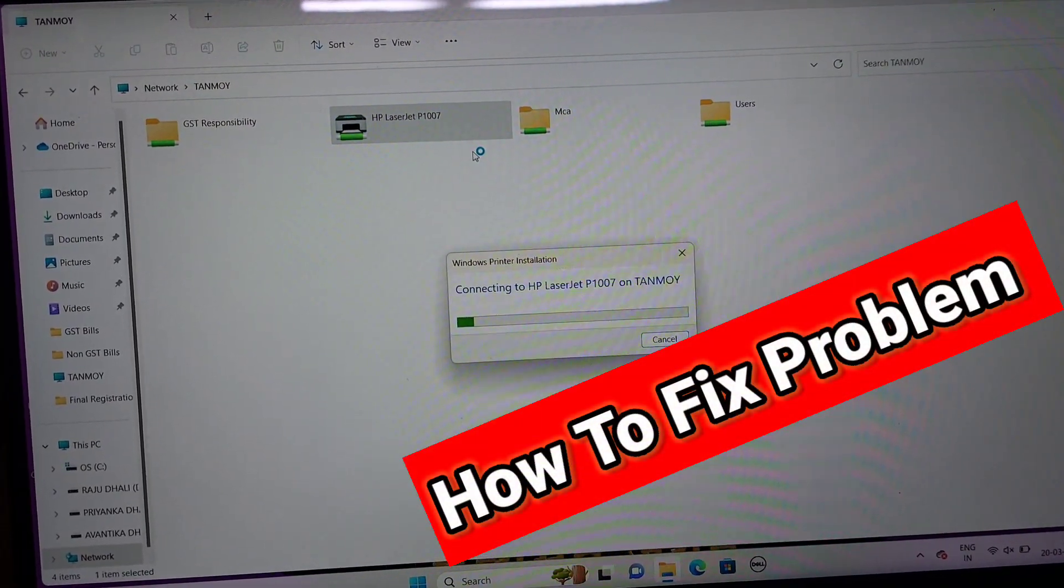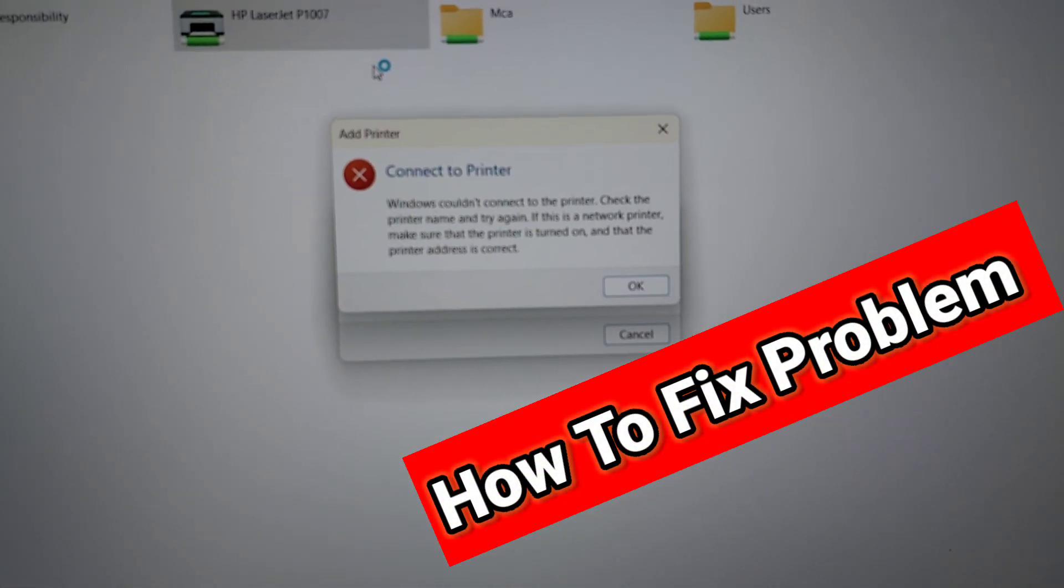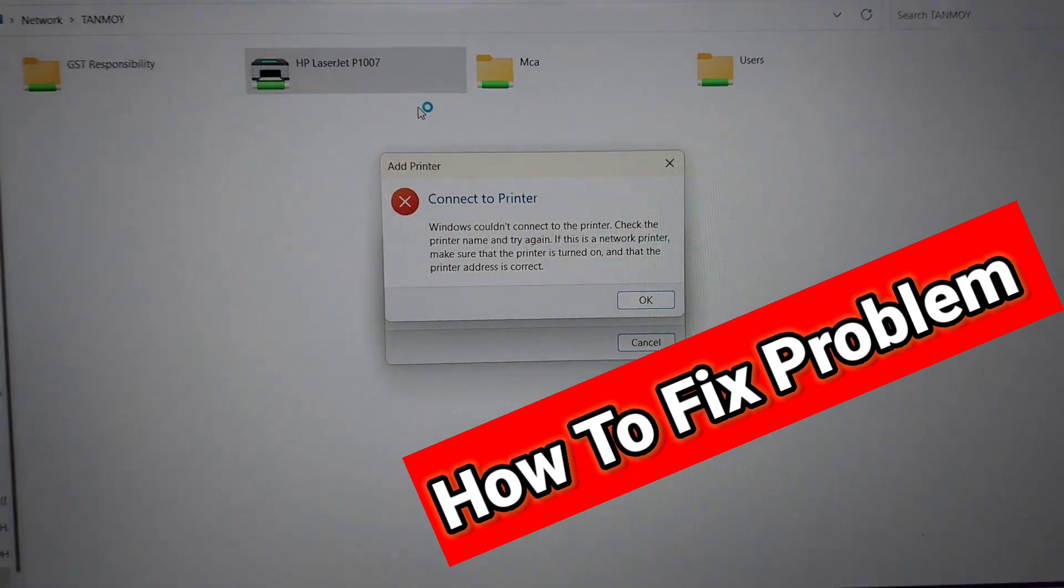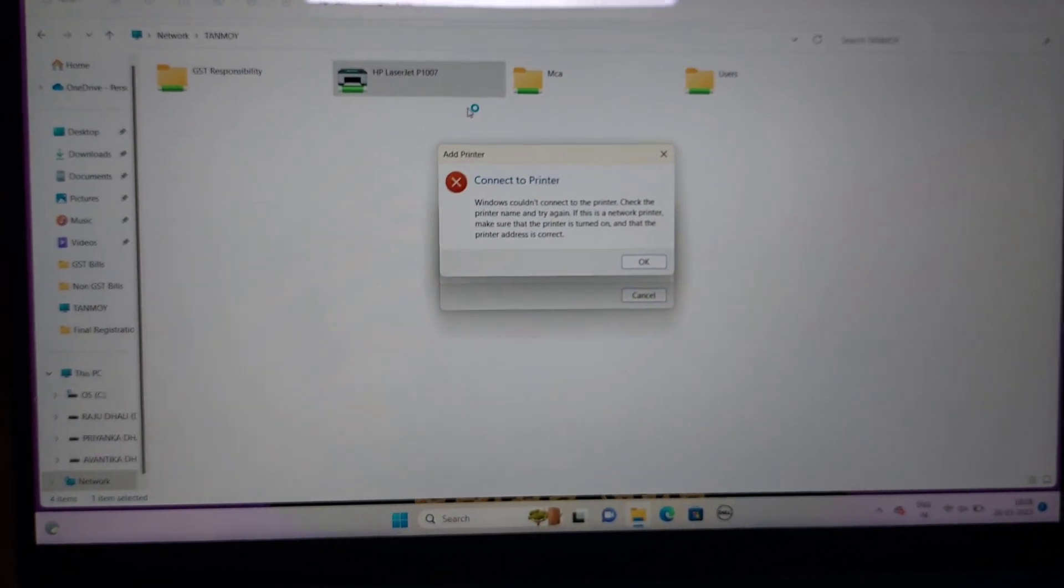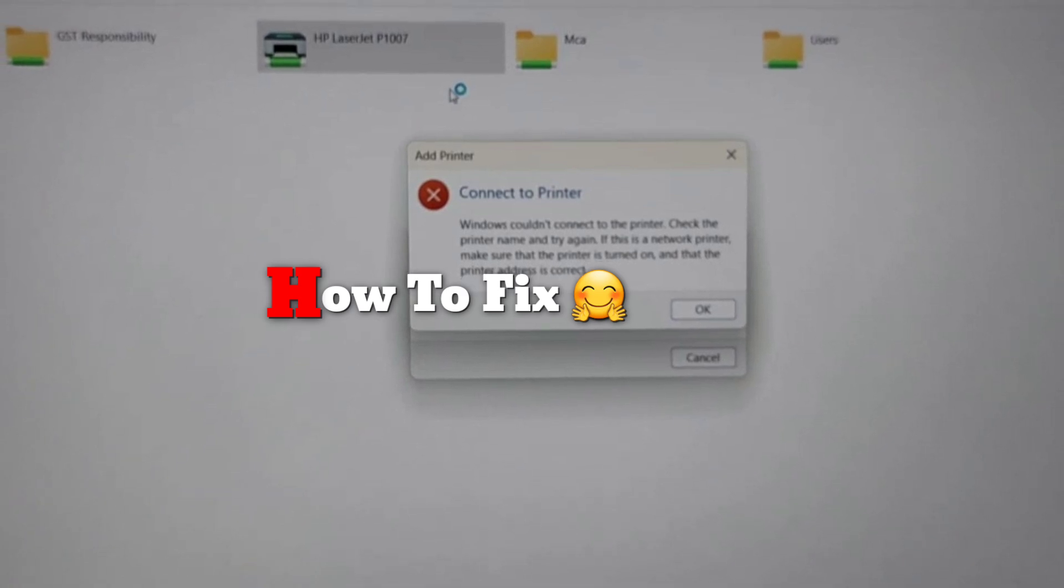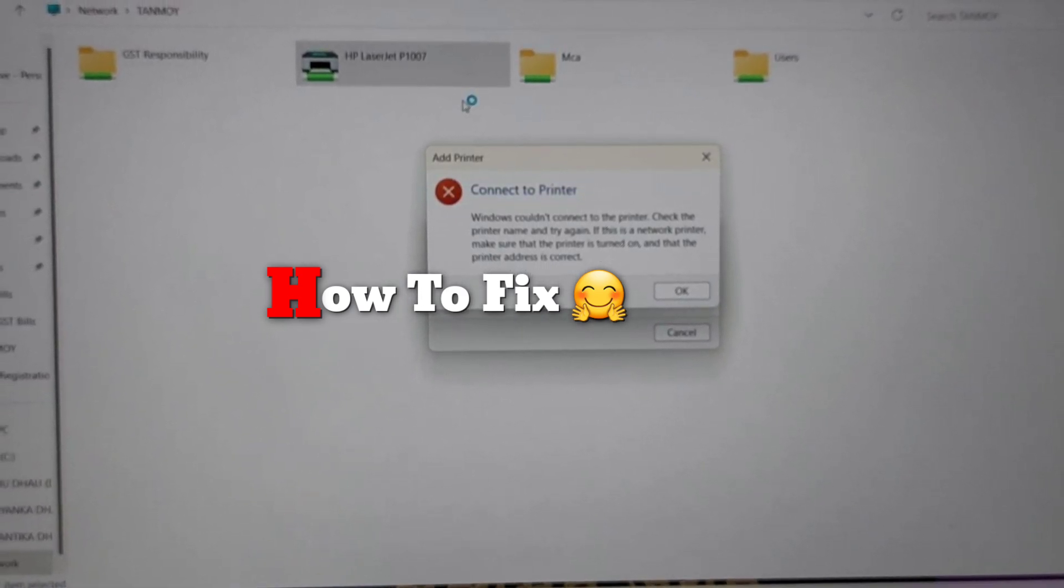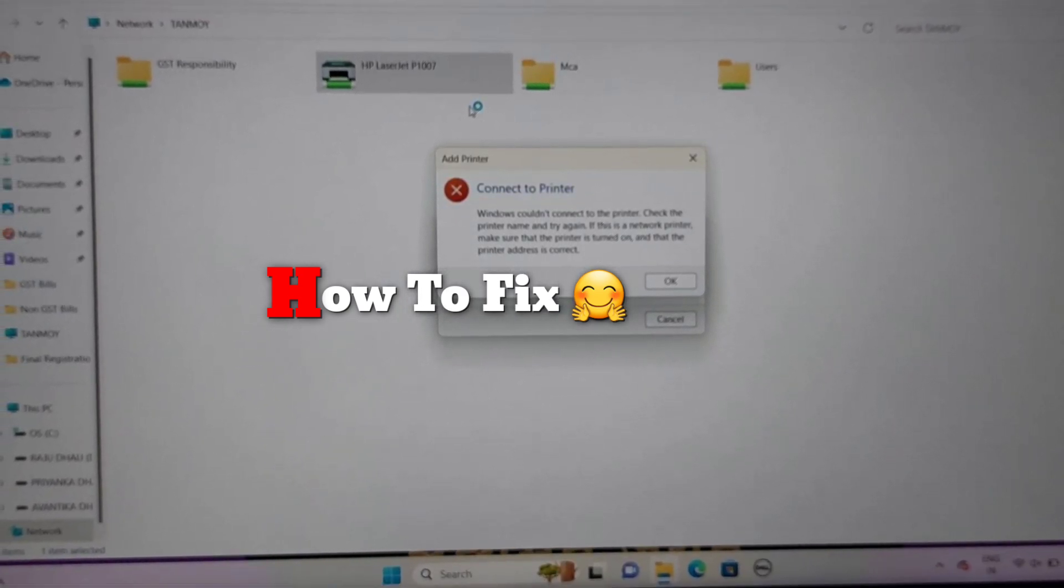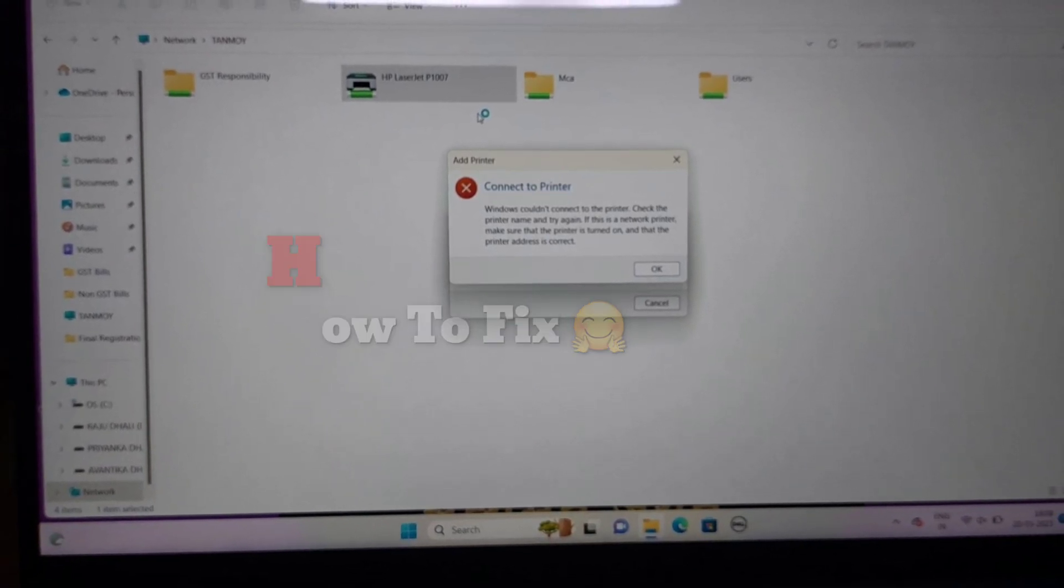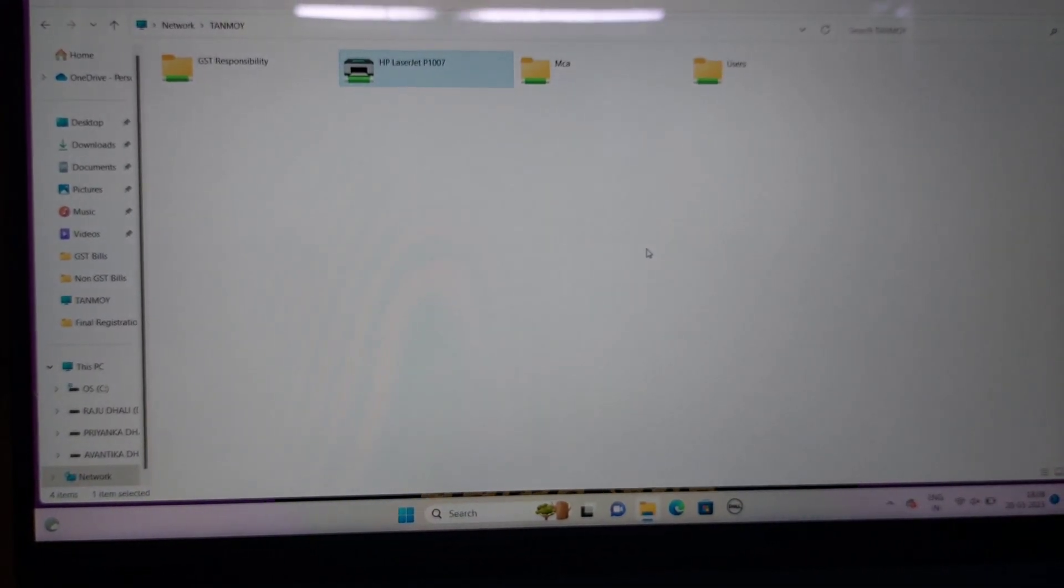Today I'm going to show you how to fix Windows couldn't connect to the printer on Windows 11 and network printer problems after updating. Many Windows users report they're no longer able to connect to their network printer after installing the update. Upon trying to print, affected users see an error message: Windows couldn't connect to the printer.